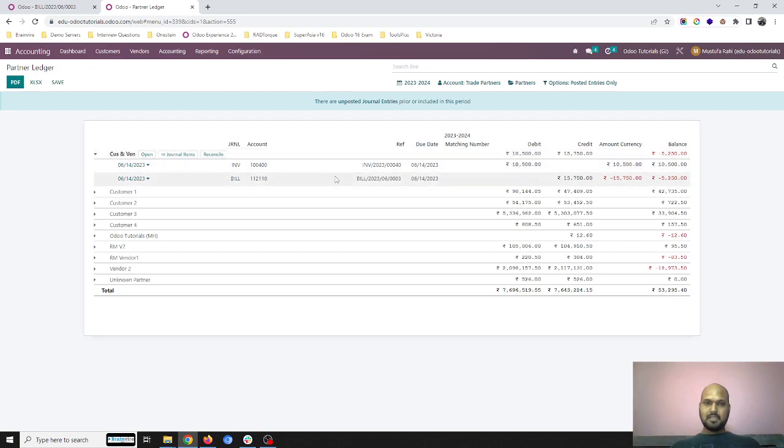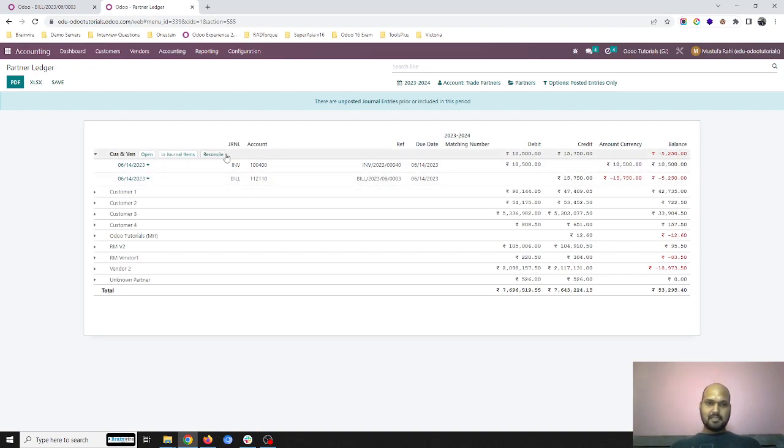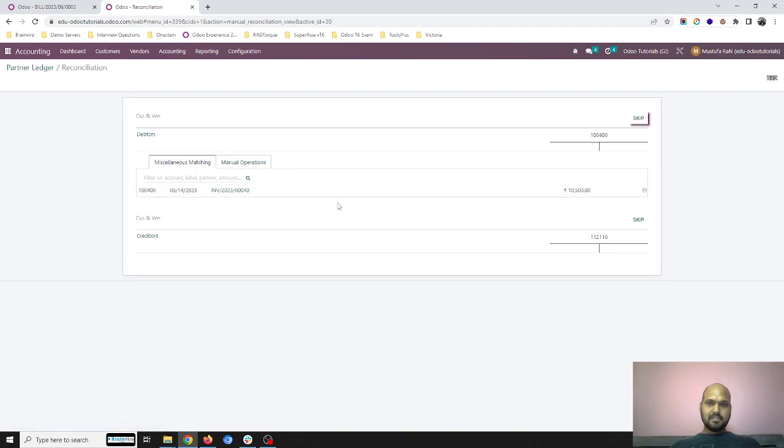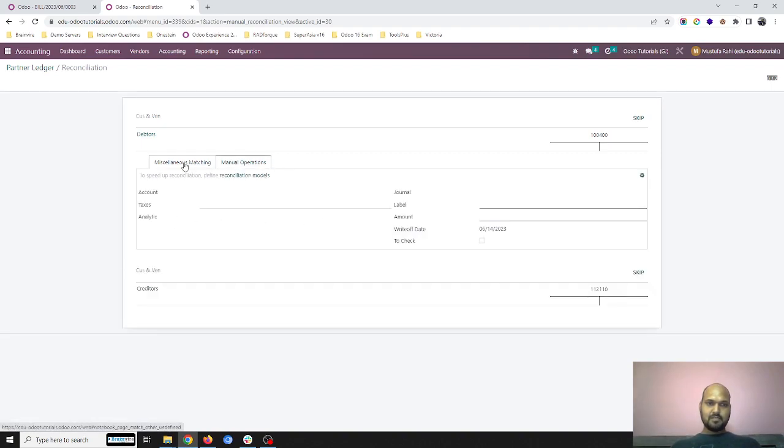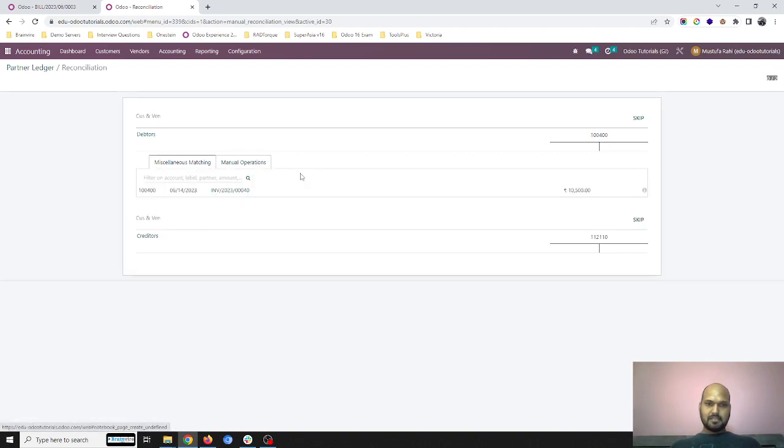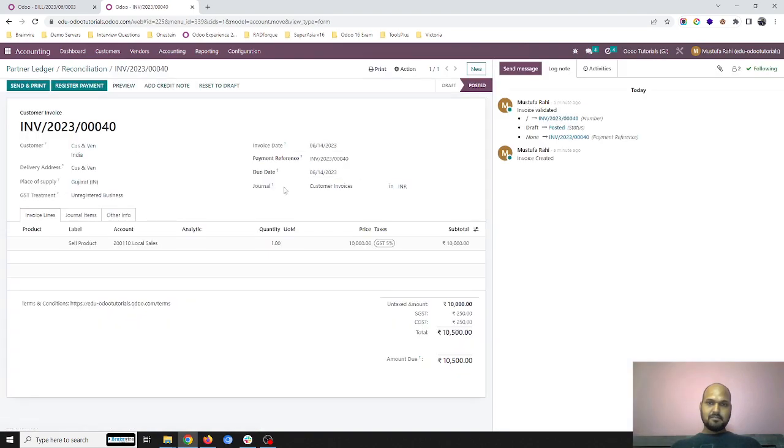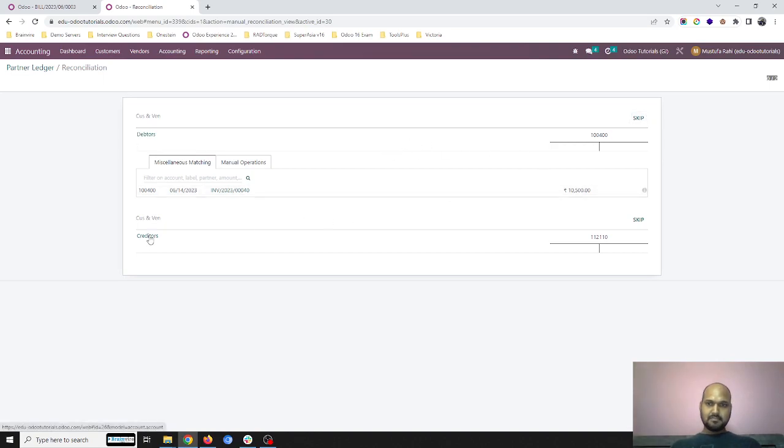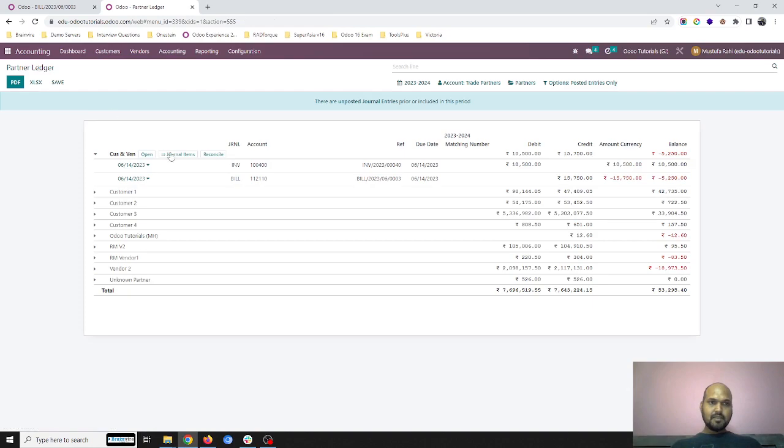If I click on reconcile here, it will not show me all the transactions. It's only showing me this one, and I don't have anything here to reconcile.